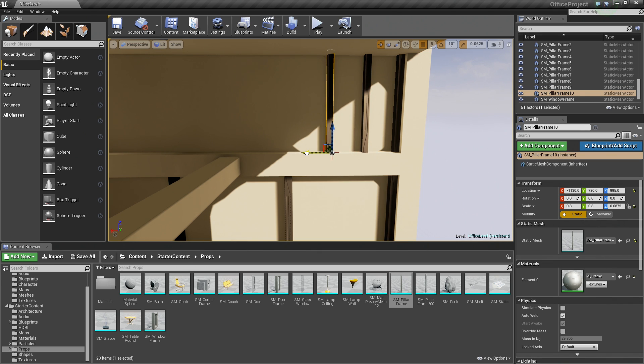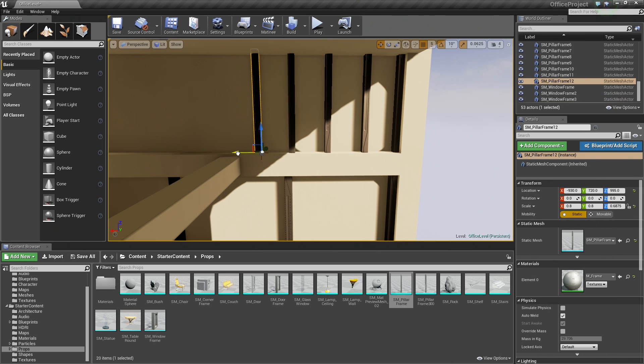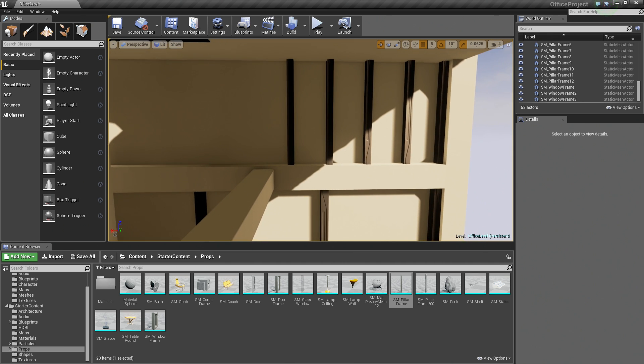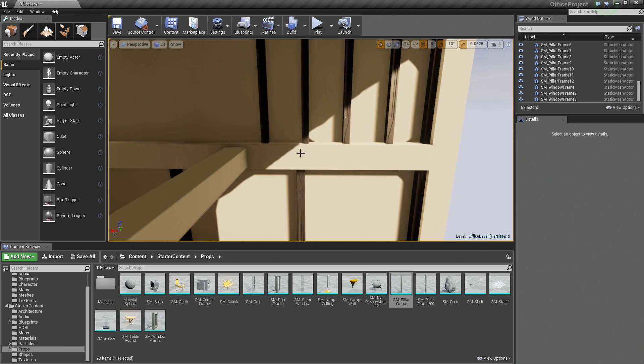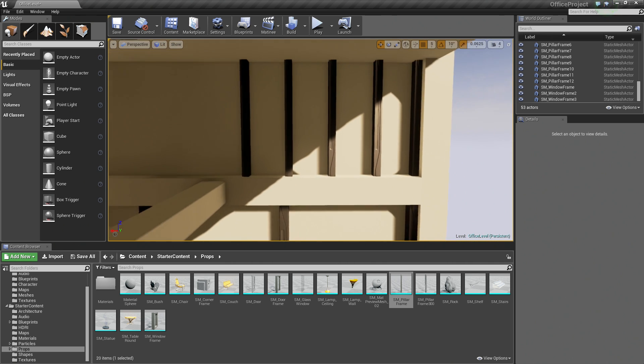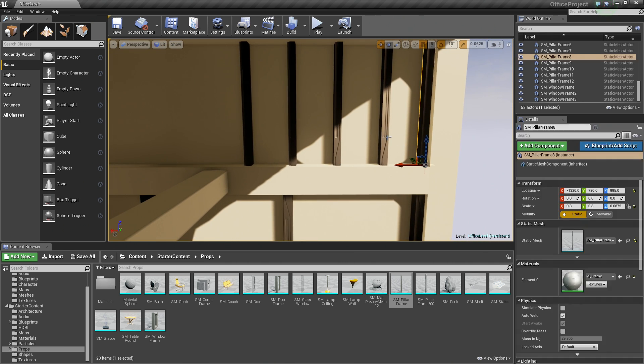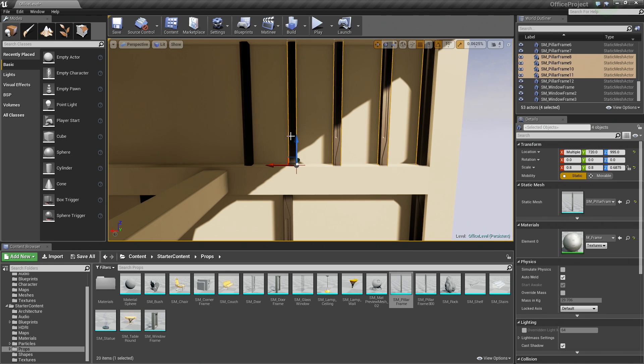I am going to drag another one out to about there. I am releasing Alt each time and then pressing Alt again to drag out copies. So I am going to drag. There is 4 and there is 5. So that looks good. It is not quite lined up with this bottom pillar, but again, for our purposes that is fine.